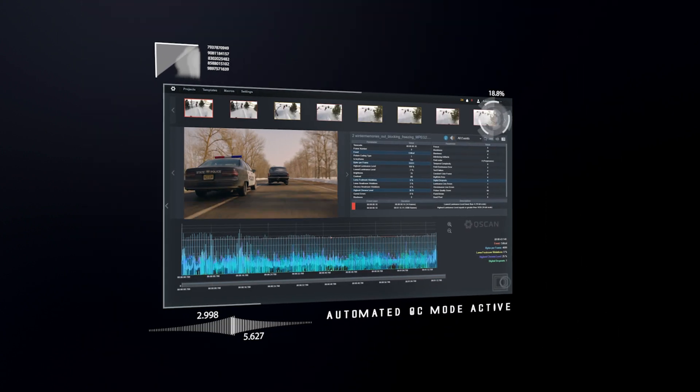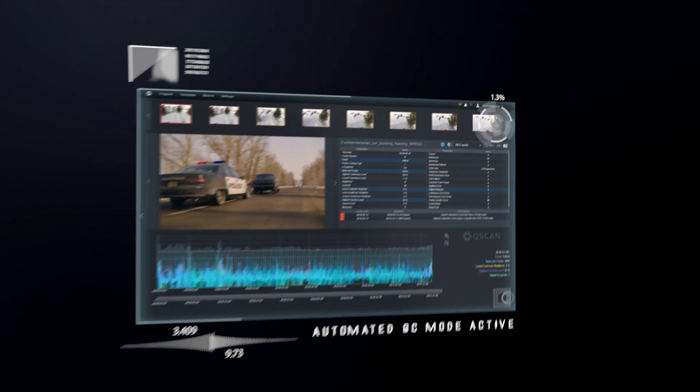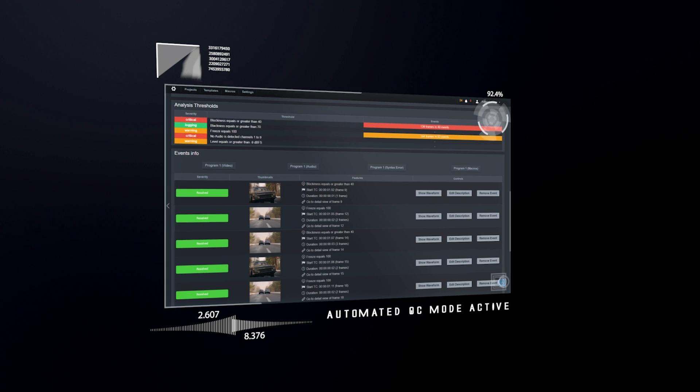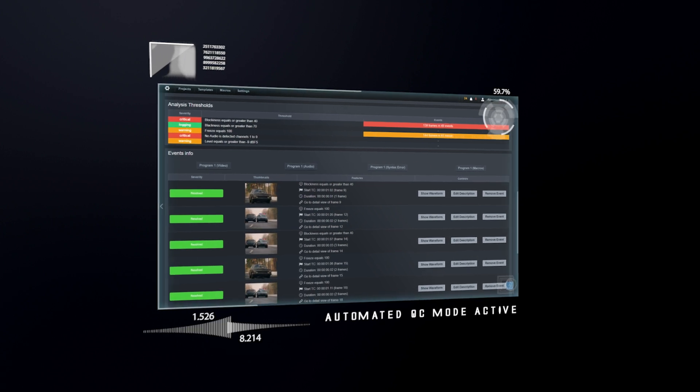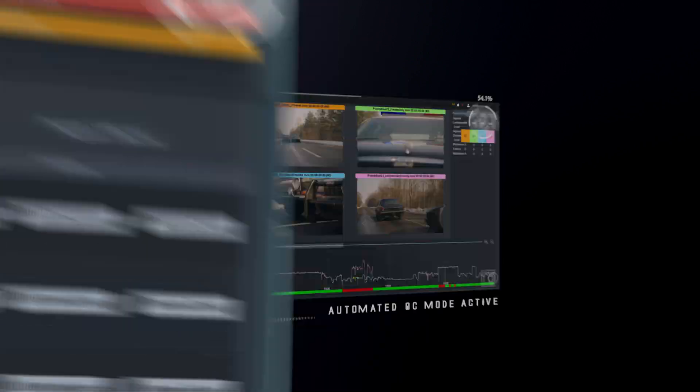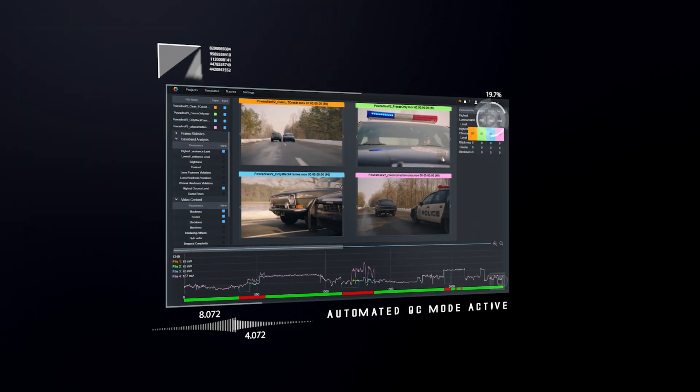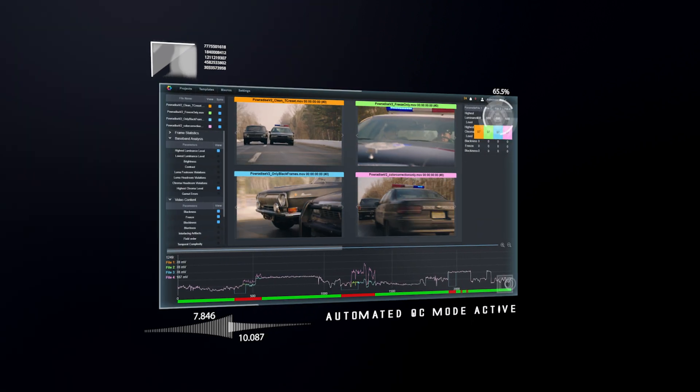This groundbreaking QC toolset comes wrapped in a friendly UI, and our industry-disrupting pricing means you won't need to break the bank to make sure your footage is looking perfect.